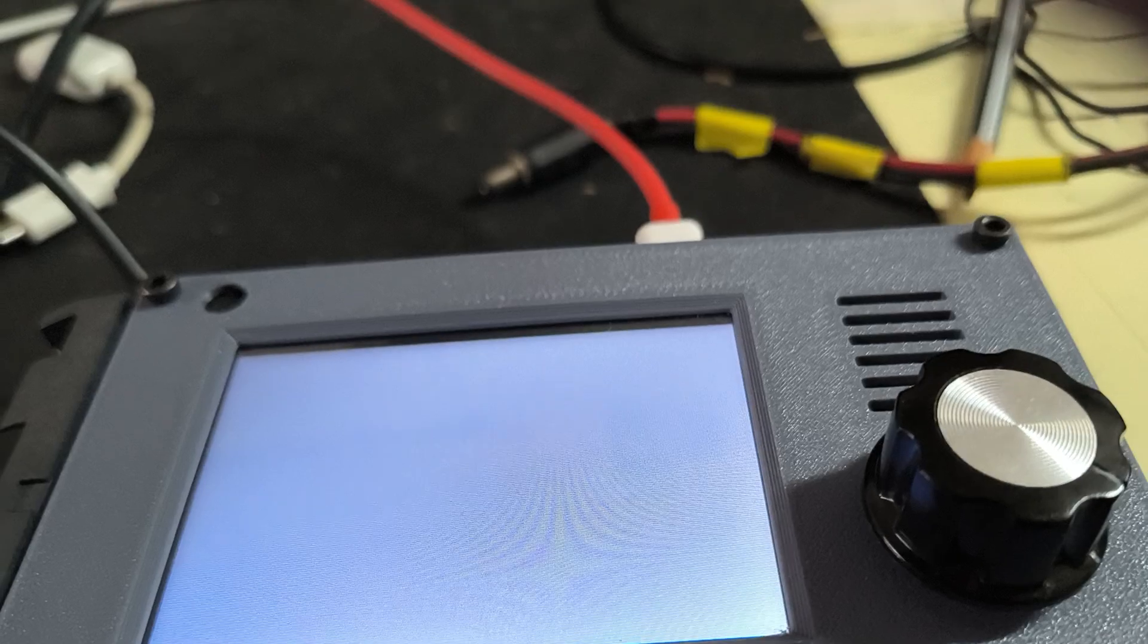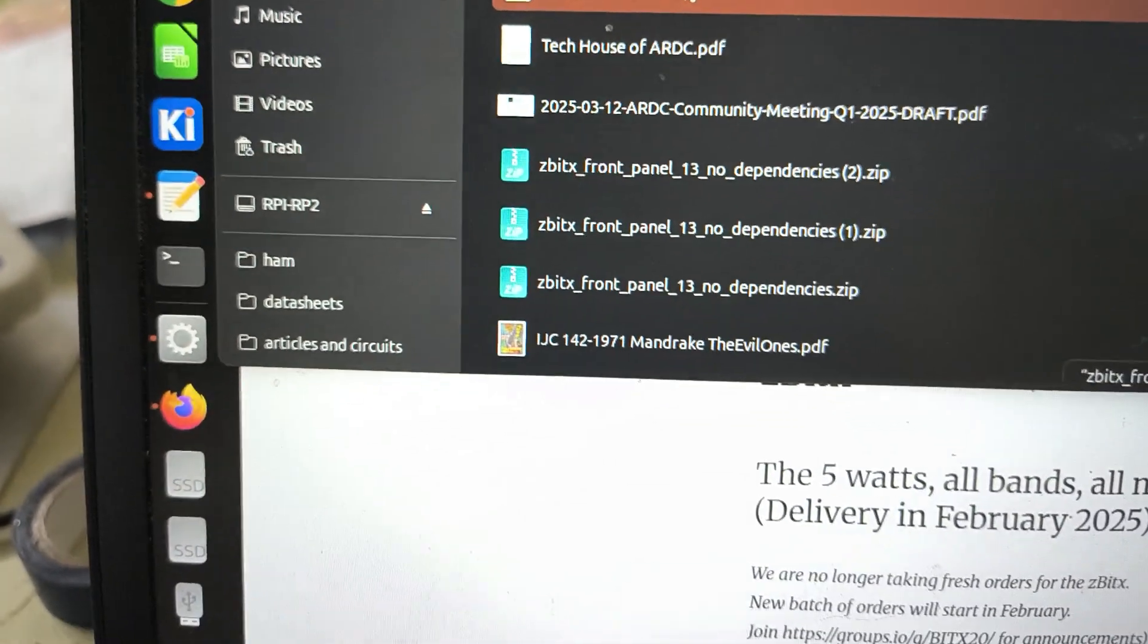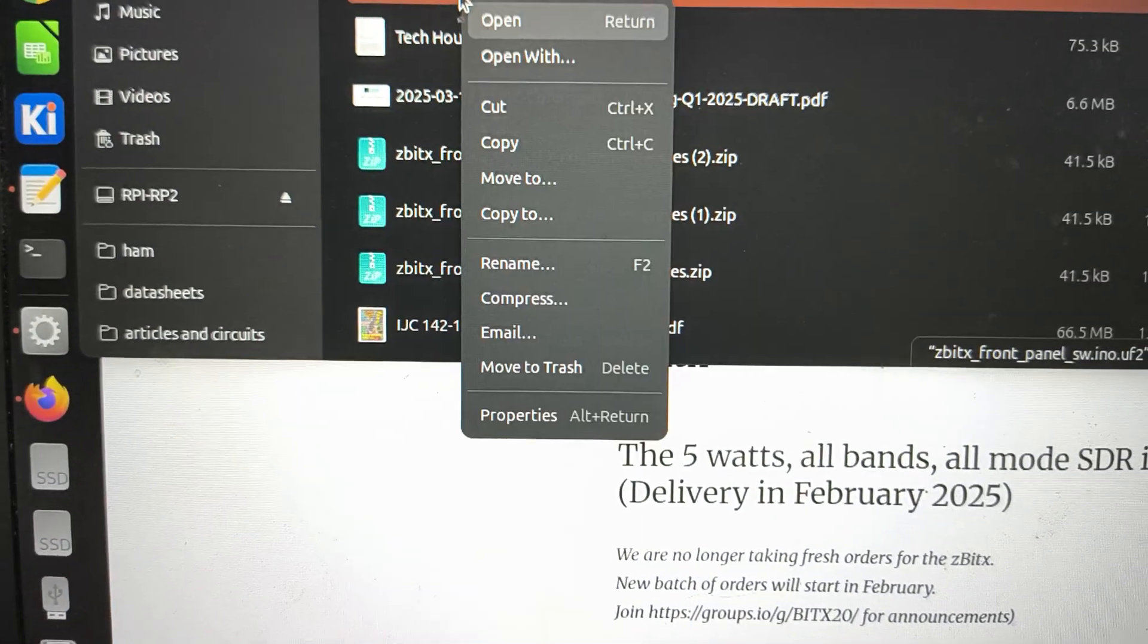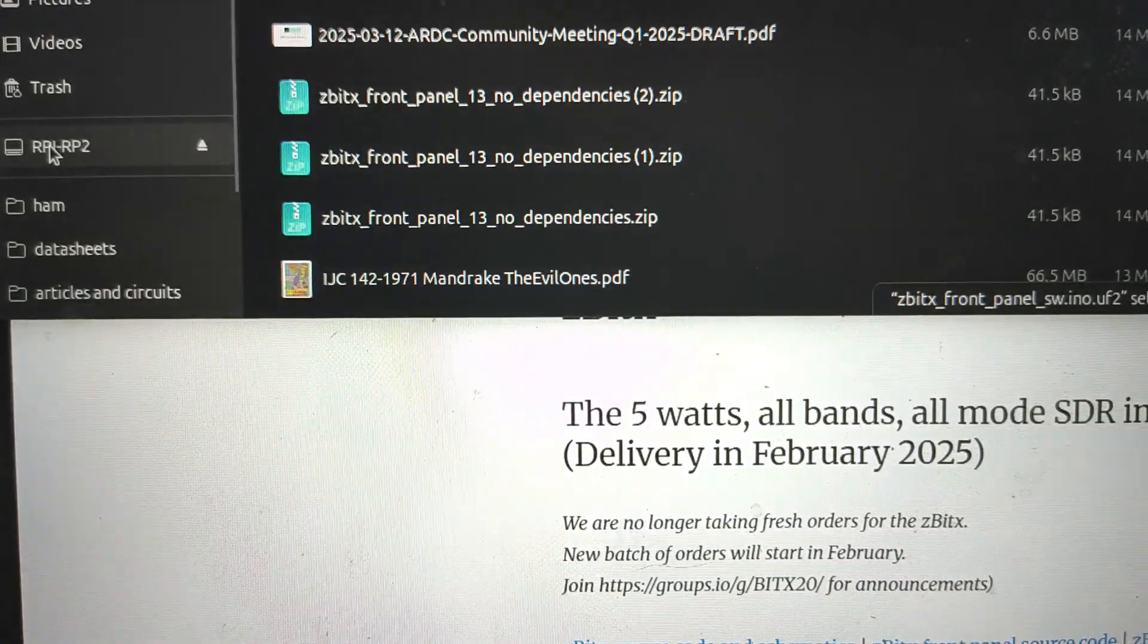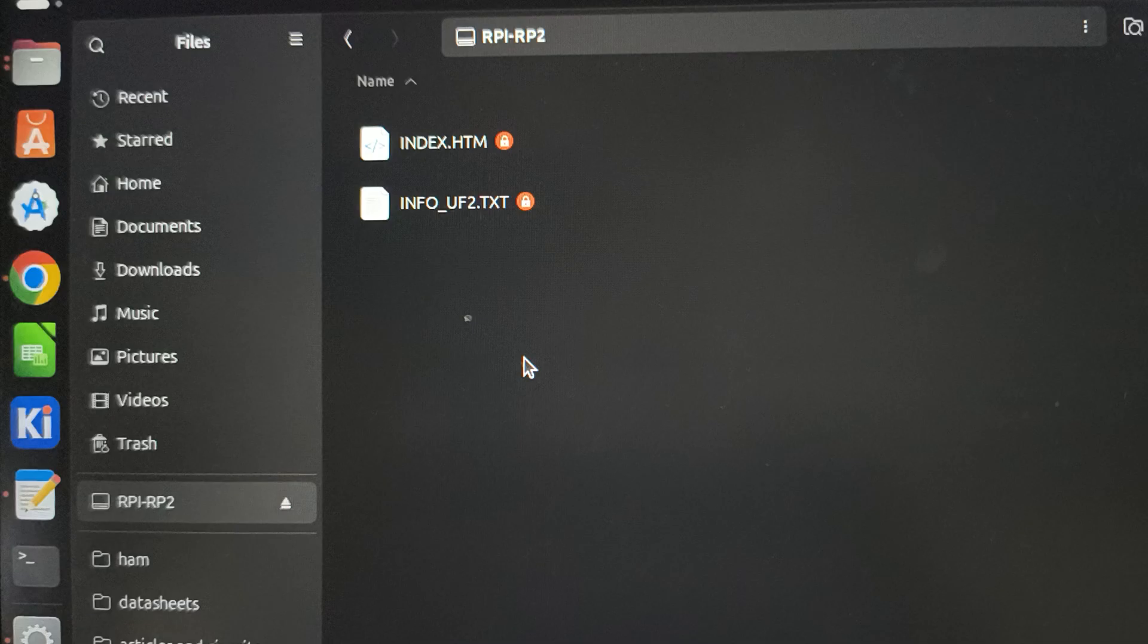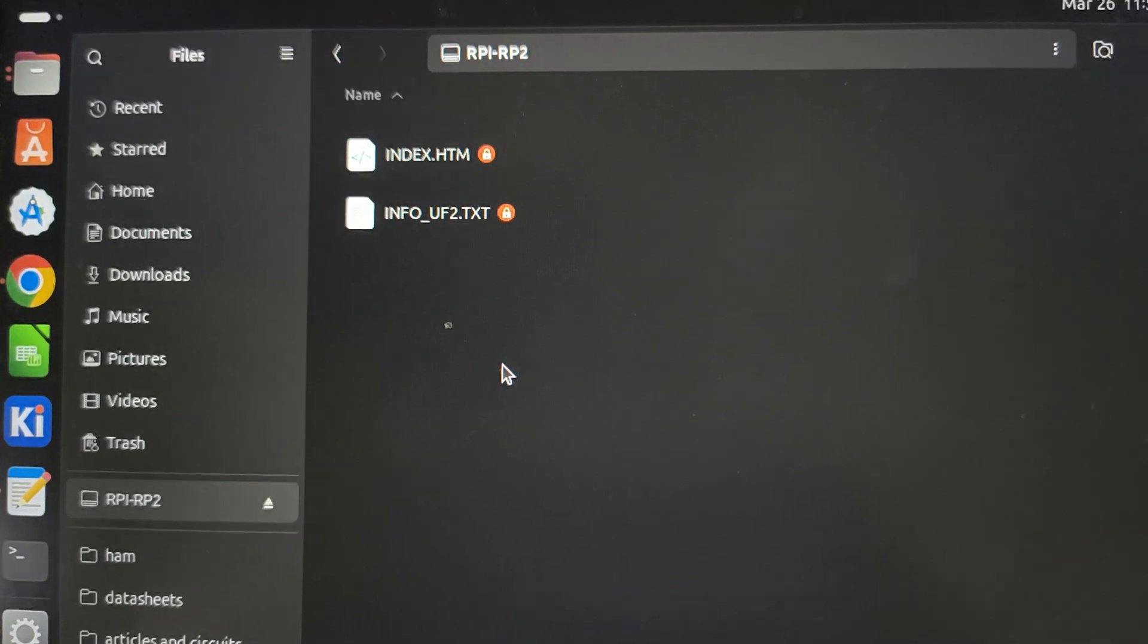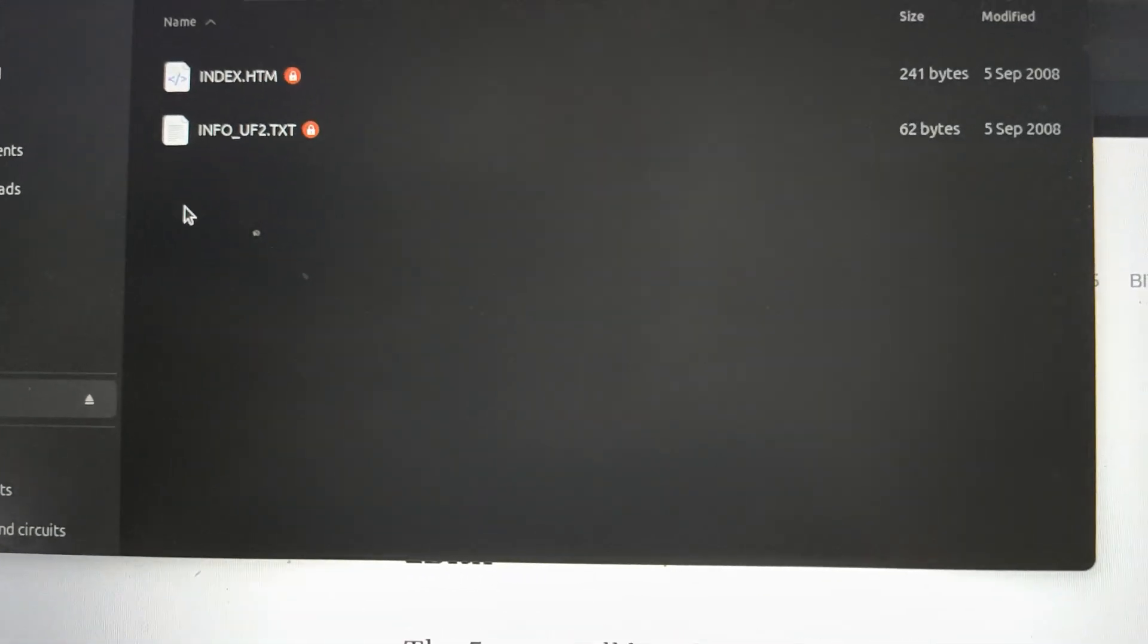The usual controls of the radio are not available. Once I do that, on my file manager, I can see this mounted as a drive. You will see that there are always these two files: index.htm and info.uf.txt.